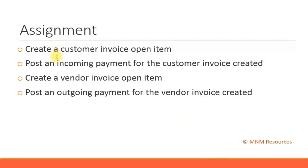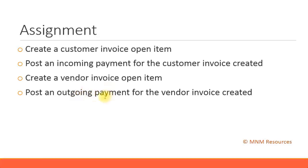So following the first two steps, you have created a customer invoice and an invoice payment, that's called an incoming payment. The next two steps, you create a vendor invoice and an outgoing payment. Now let's look at these transactions in SAP to have a better understanding.